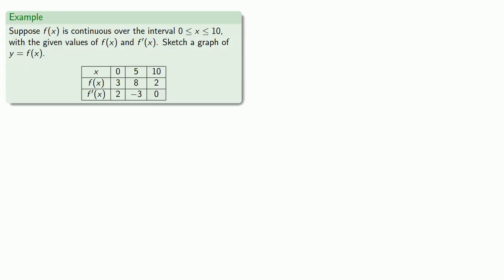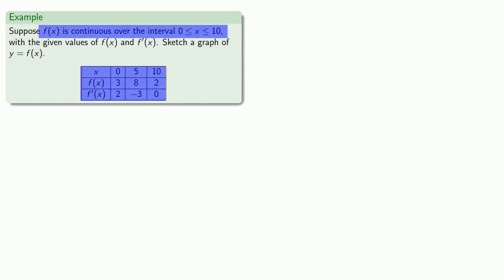This means that the derivative gives us a lot of information about what the graph of a function looks like. So suppose f of x is a continuous function over the interval between 0 and 10, and suppose I know the values of f of x and f prime of x. Just based on this information, we can sketch a graph of y equals f of x. Now it's important to remember, sketch means just that — we're not trying to get a perfect graph because we don't have enough information, but we're trying to get something that conveys the essential features of this function. Whatever the sketch of our graph looks like should take into account all of the information given.